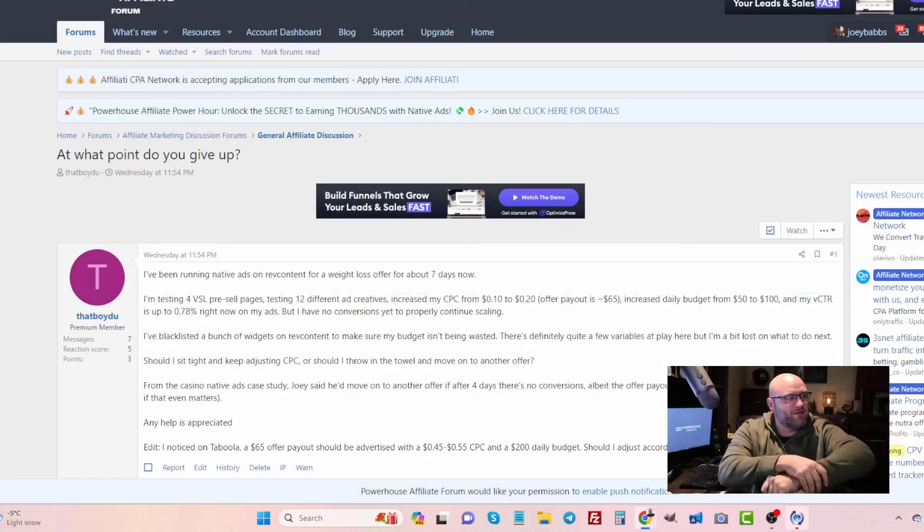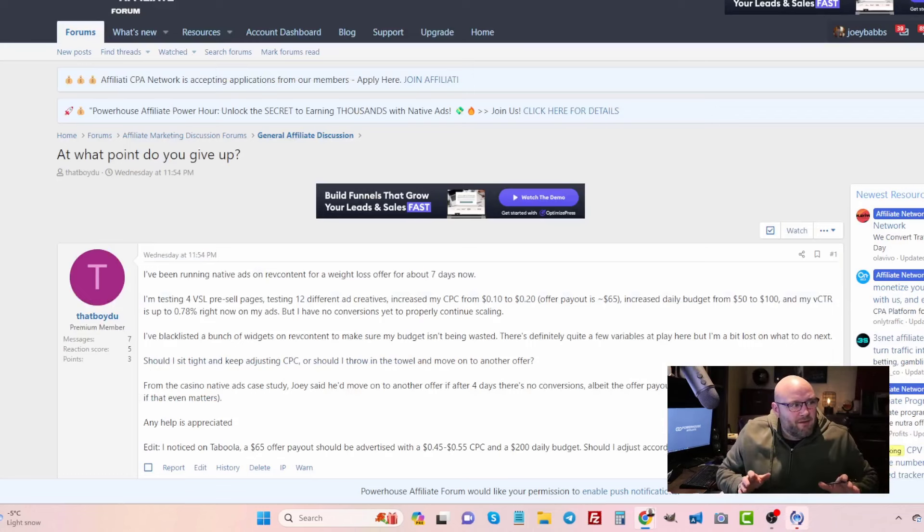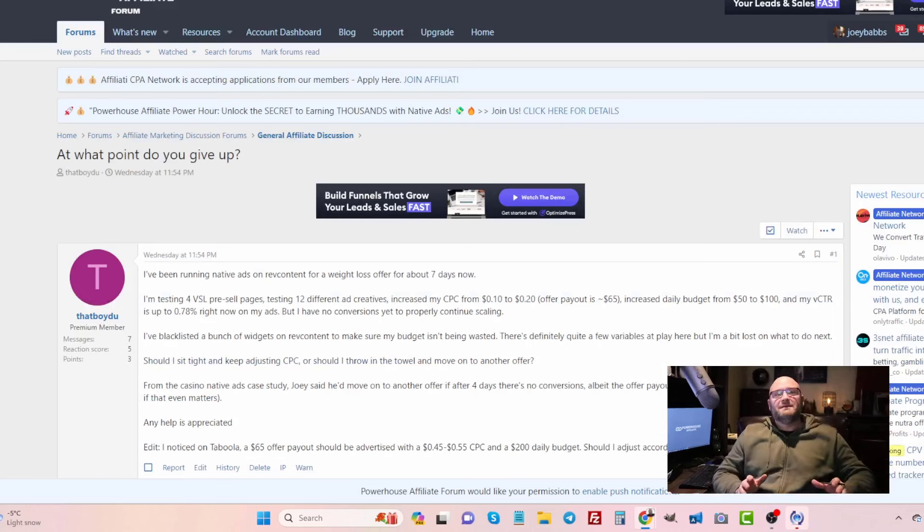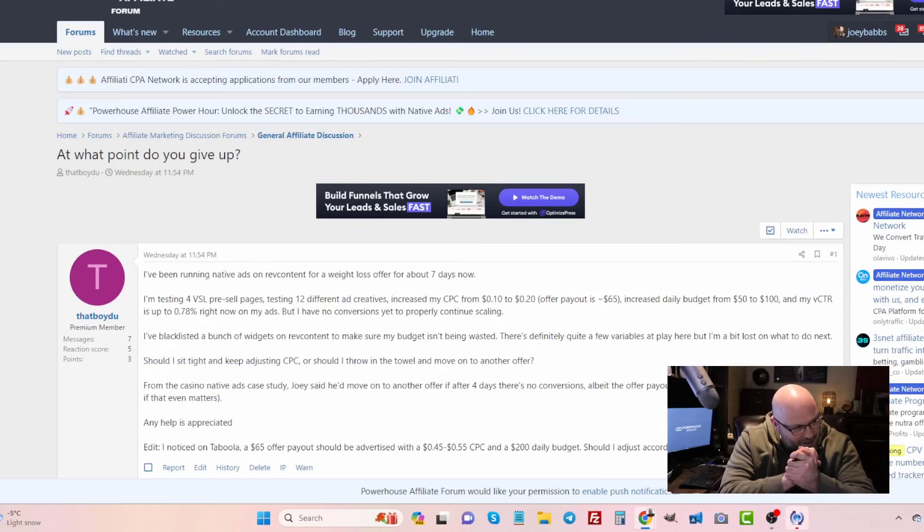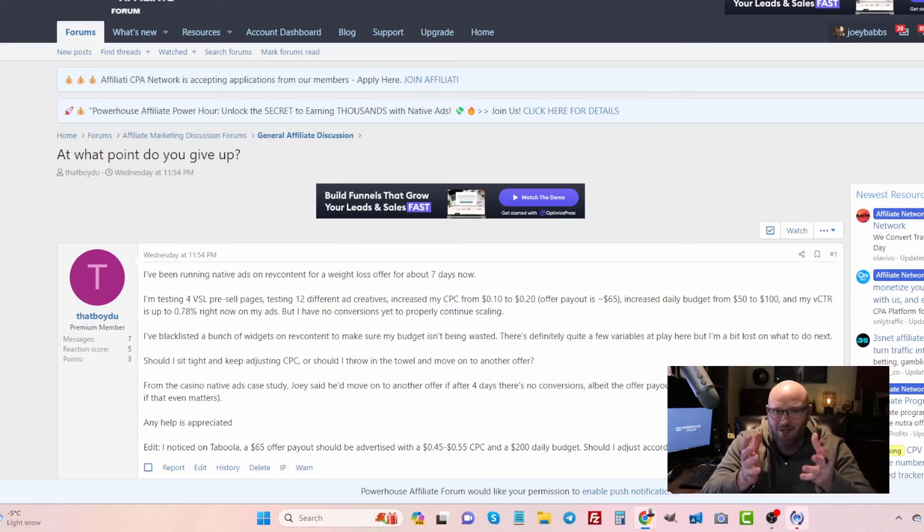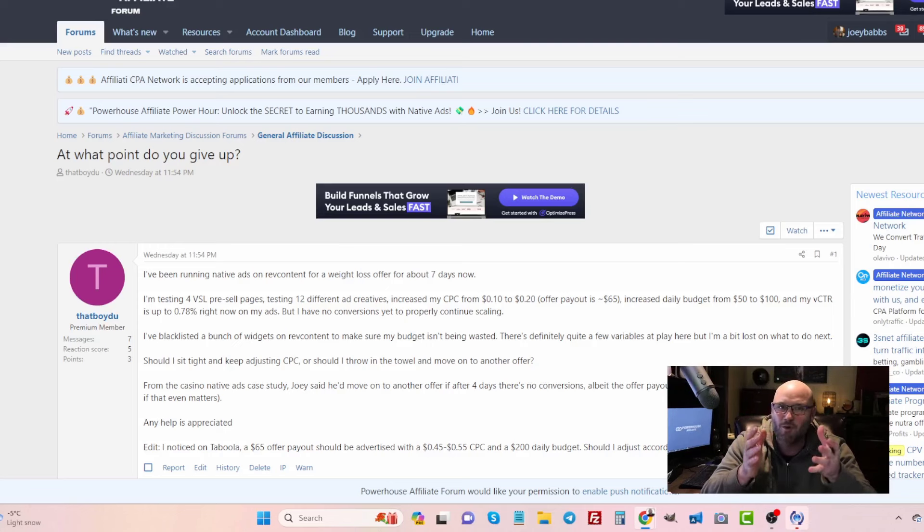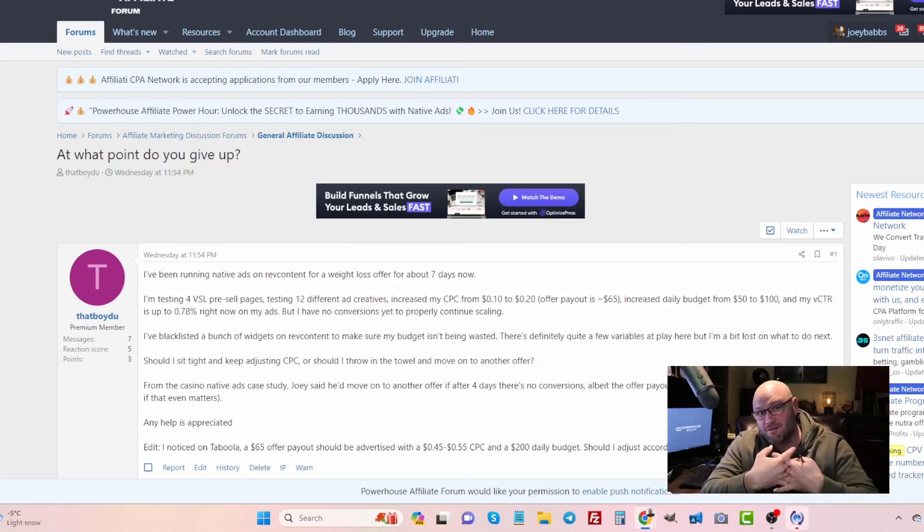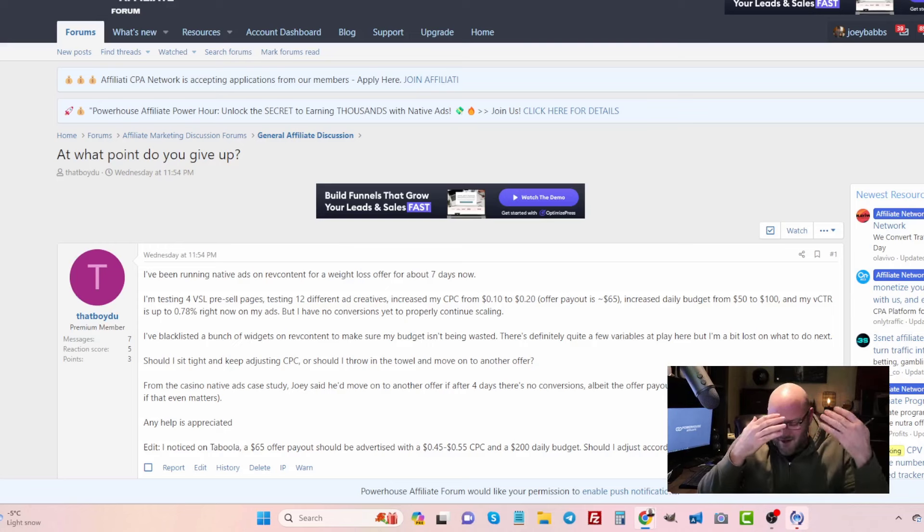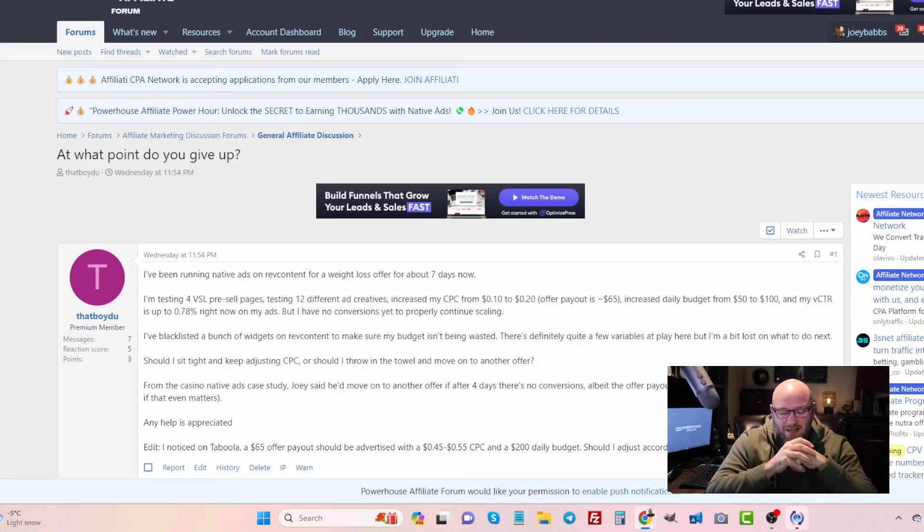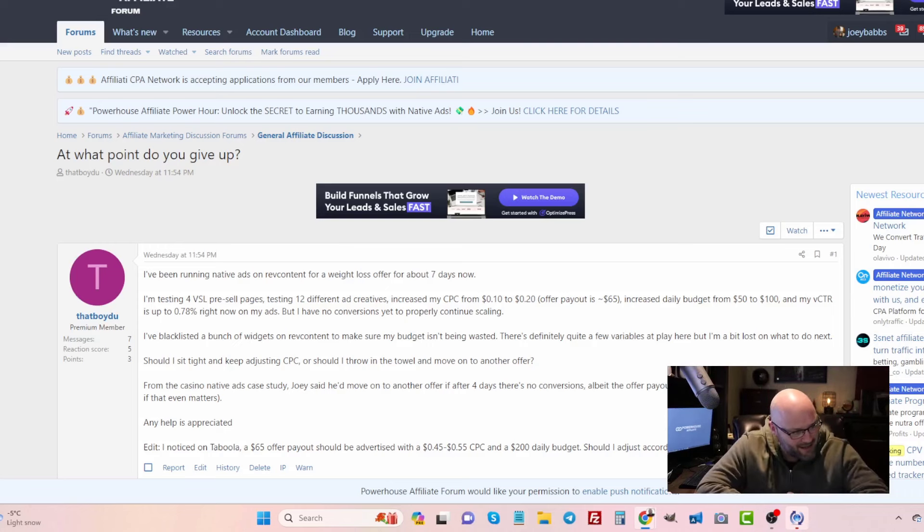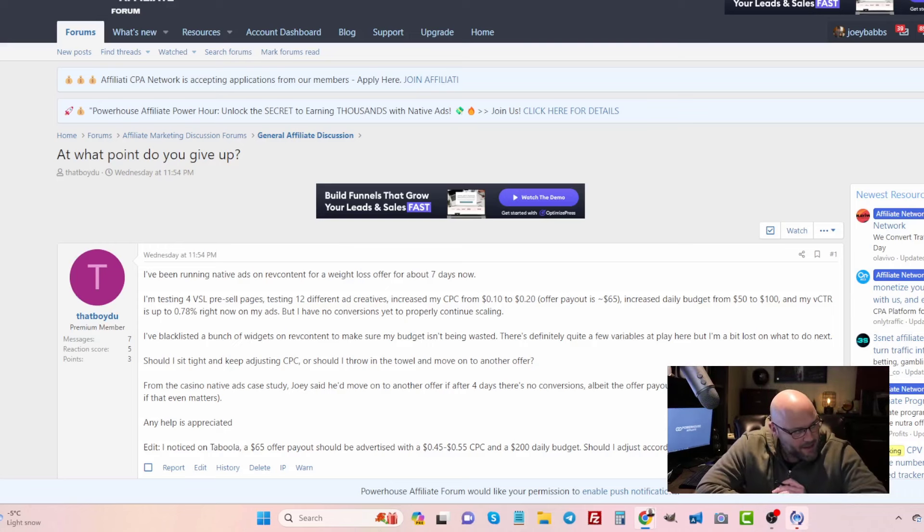So here's the question: at what point do you give up? This is a great question because there's so many things to consider, and it's one of those questions that's so difficult for us to answer ourselves, especially when our heads are in this campaign and we don't know where to go. The first thing he says is I've been running native ads on RevContent for a weight loss offer for about seven days now.